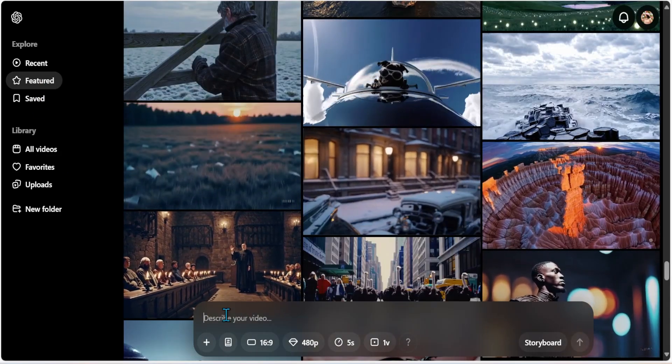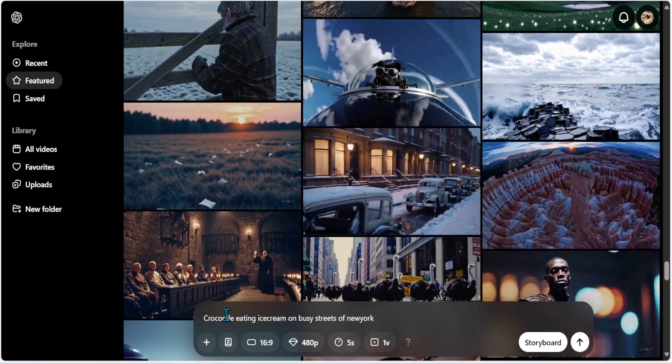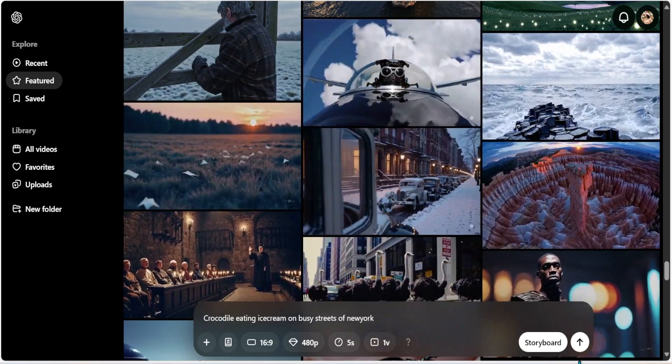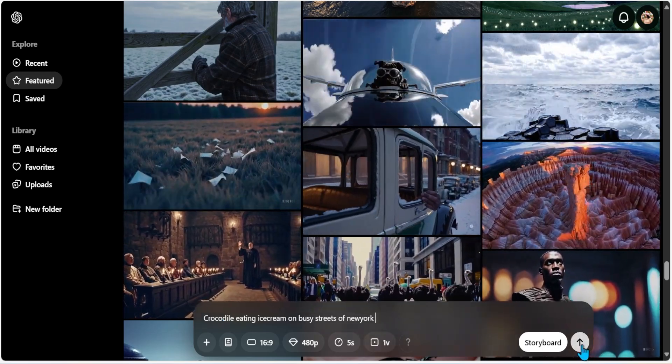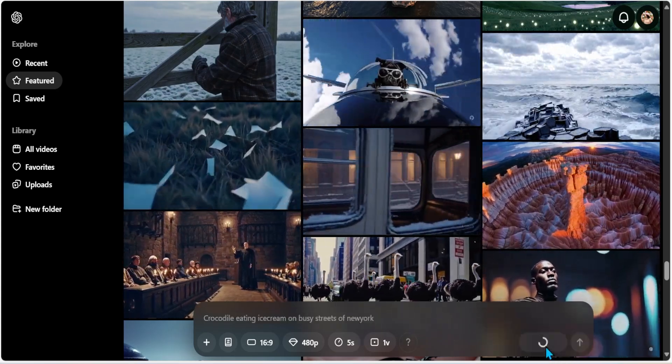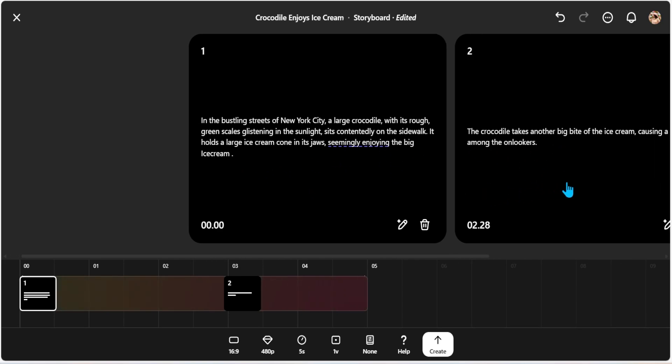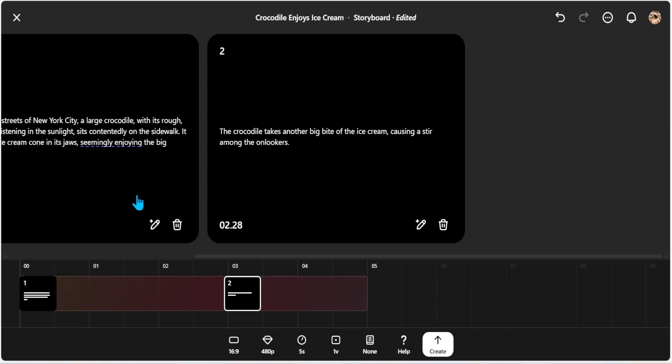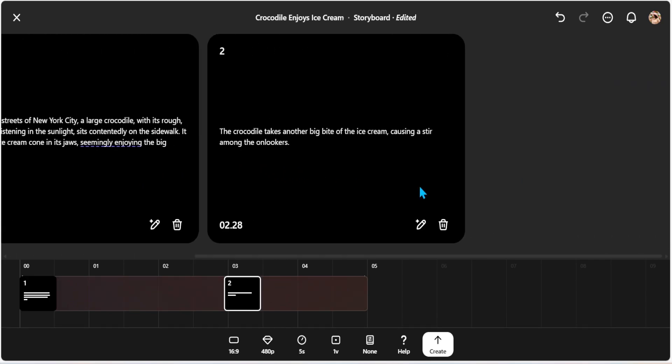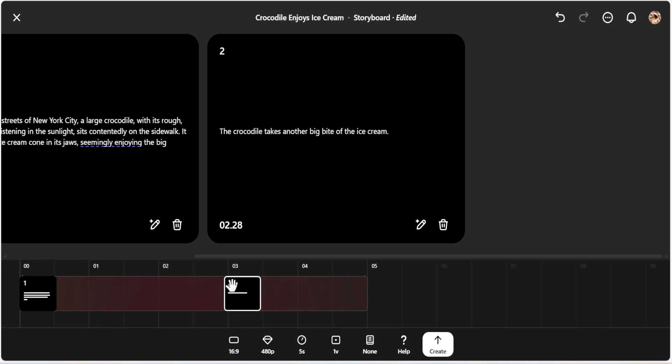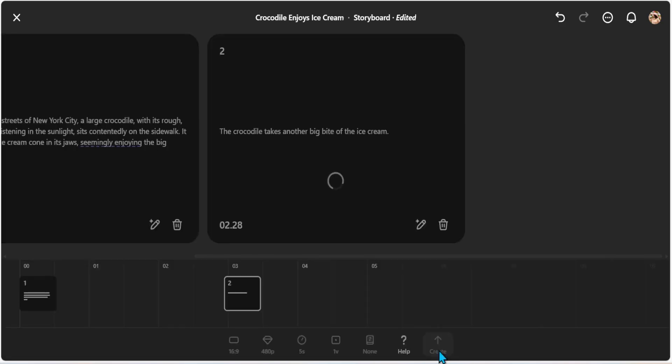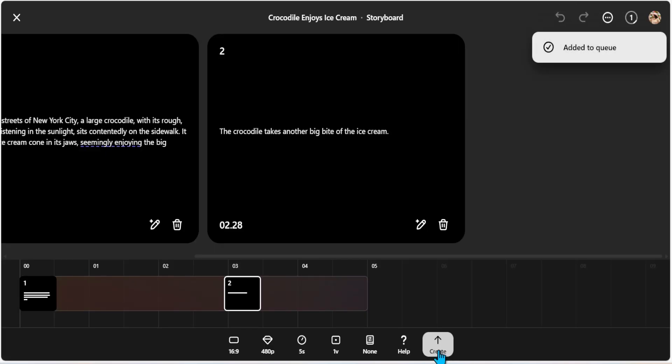Crocodile eating ice cream on busy streets of New York. Let's create a storyboard. Why not? And here is a storyboard. As you can see, Sora has changed things and it has given me this own prompts. And let me take a look here to see if I want to edit something. Let's take a look on the first one. It says, in the bustling streets of New York, a large crocodile with its rough green scales glistening in the sunlight sits contented on the sidewalk. It holds a large ice cream cone in its jaws, seemingly enjoying the big ice cream. That's good. And the crocodile takes another big bite of ice cream, causing a stir among the onlookers. It just takes a big bite of the ice cream. I'm just going to take off all of this. And I'm going to give it enough space. Yeah, you know what? This is good enough. And I'm going to create. It's been added to the queue. And let's see what happens.